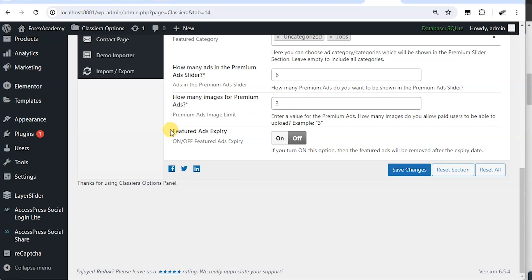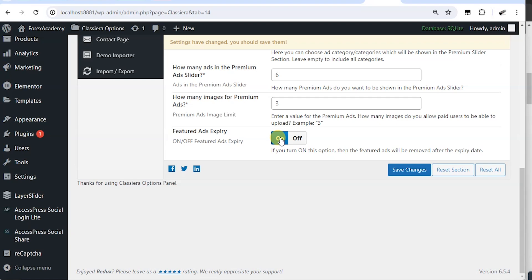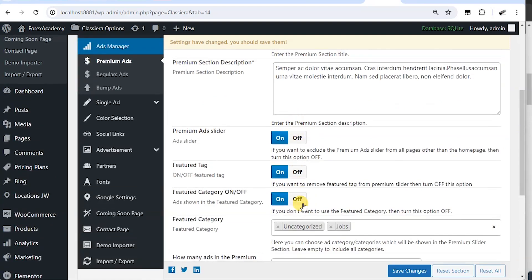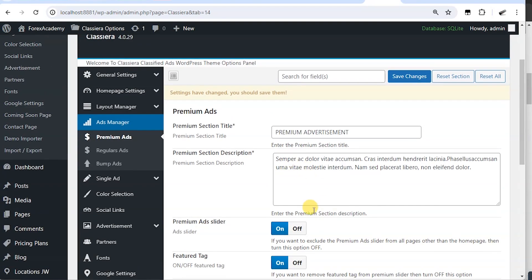Then we have featured ads expiring. Do you want the featured ads to expire? If yes, you turn it on. And after a specified number of days, the featured ad is going to expire. So that is all about this section.